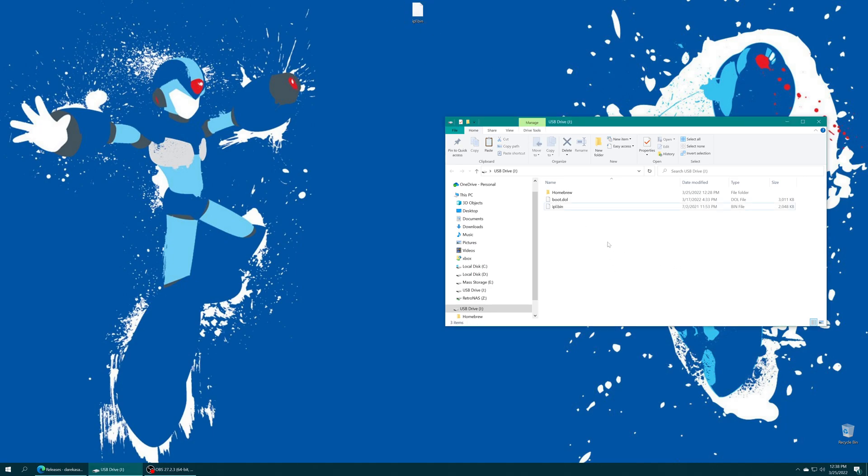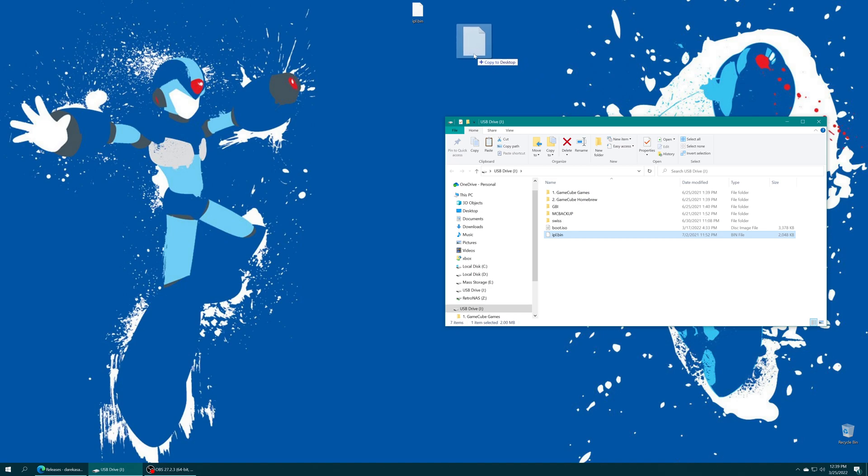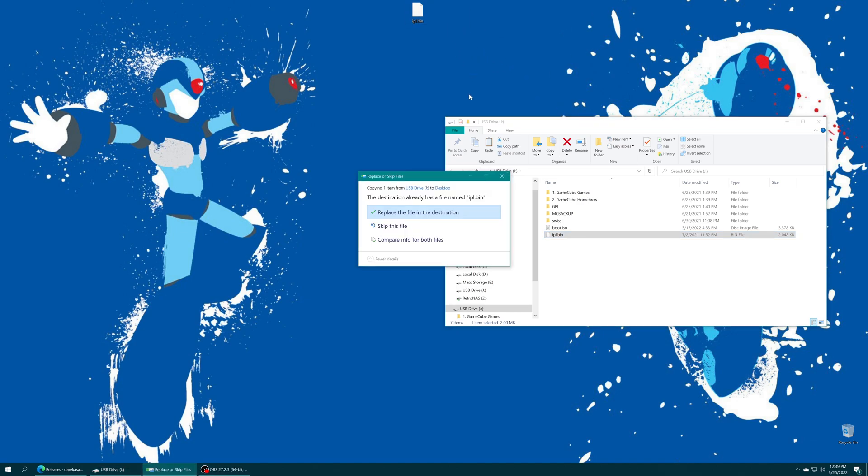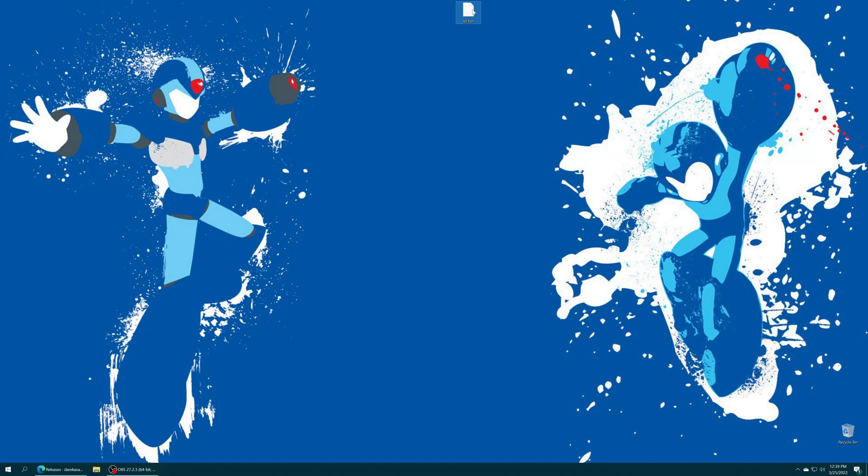So the homebrew program by default stores it on SD gecko or SD to SP2. Or if you have a GC loader on version 2.0 or later and you copied it through Swiss itself you can just grab that right from the GC loader program. But either way we now have a backed up IPL.bin that we can use on Dolphin. You can use it with Nintendon on Wii or Wii U and best yet you dumped it from your own console which is just kind of a fun DIY project if you ask me.